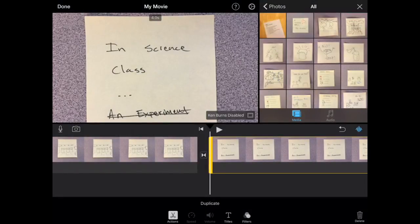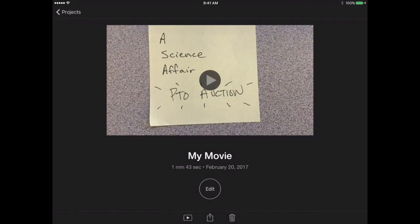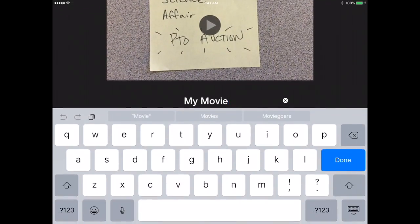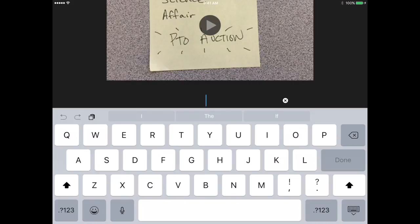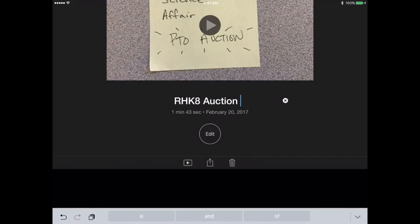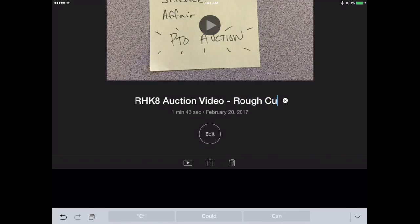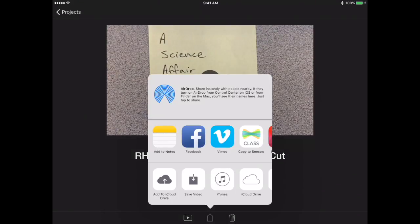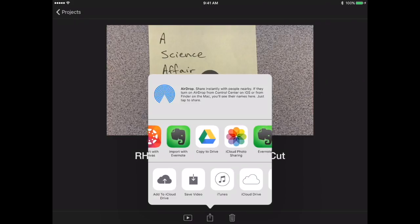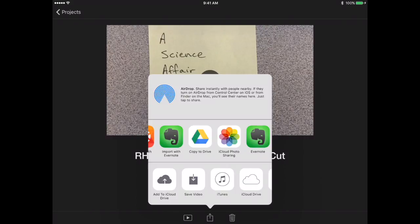Alright, the last thing that you need to do, go ahead and click done. You can give your movie a title. Make sure you put rough cut. And then select upload, and select Google Drive. So it says copy to Google Drive. That's exactly what you want to do. You'll go ahead and select that. And then after it's uploaded, which will take a little while, you're going to go ahead and share it to Google Classroom.